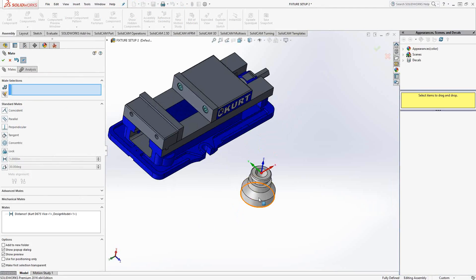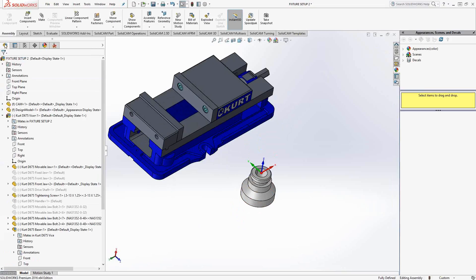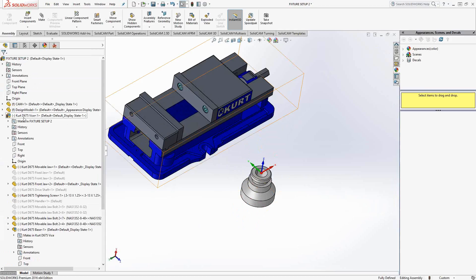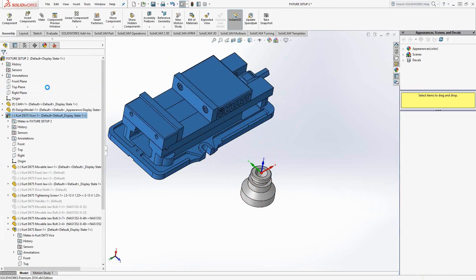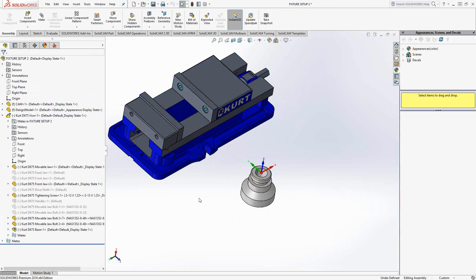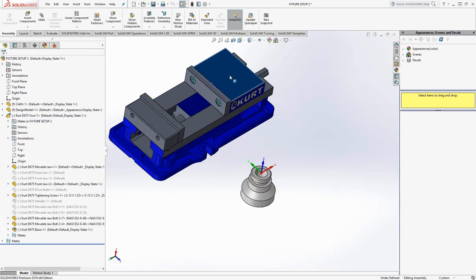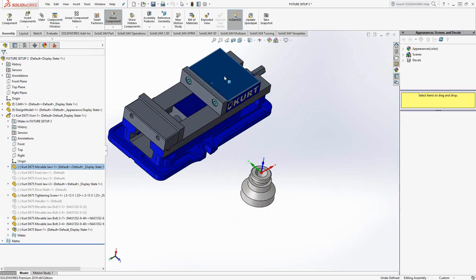Now, there's no flat face here for you to choose for coincident or anything like that. There's a couple of things you could do. For instance, if we go back to the screen here, and if you recall, we should make this flexible. So now that the jaws move.